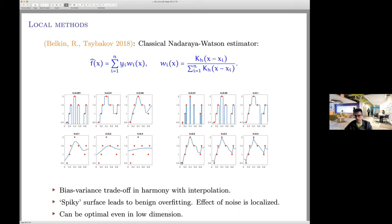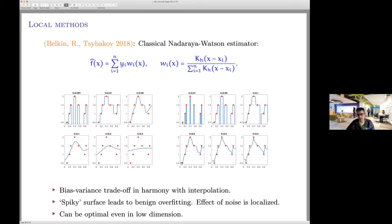One could object that this is silly because you can take any good estimator and add delta functions at training data — you don't pay for those in L2 population loss unless the distribution has atoms. What is interesting is that in the next examples the behavior is more subtle, but the same idea applies: you have a smooth part that learns the phenomenon and a spiky part that interpolates. This raises the hypothesis that neural networks also exhibit such behavior — a nice part and a spiky part — and the spiky part may be important for computational reasons, since over-parameterization leads to good optimization.